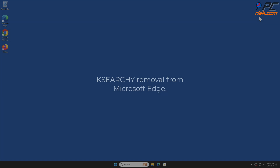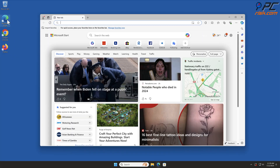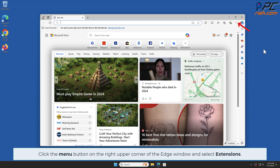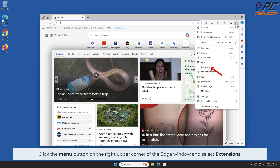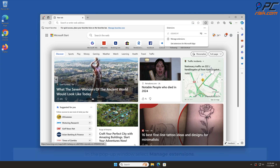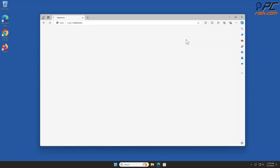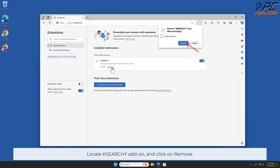Case Search Y removal from Microsoft Edge: click the menu button on the right upper corner of the Edge window and select Extensions. In the pop-up window, select Manage Extensions, locate the Case Search Y add-on, and click Remove.